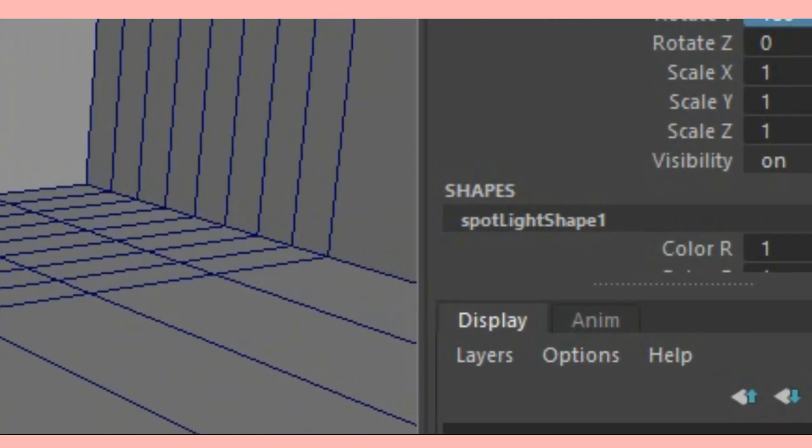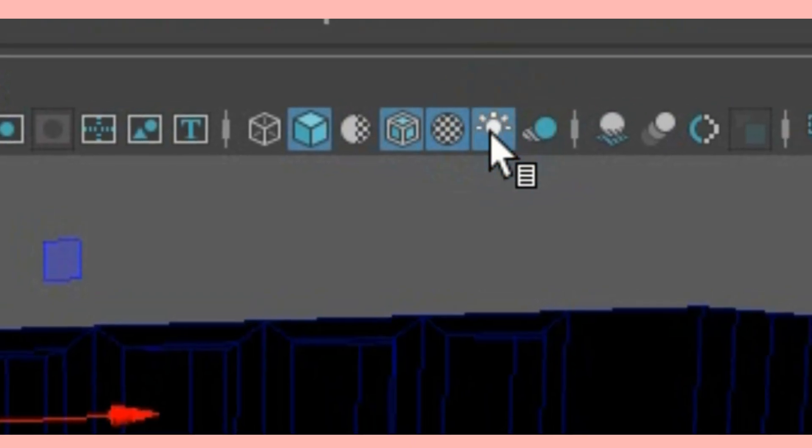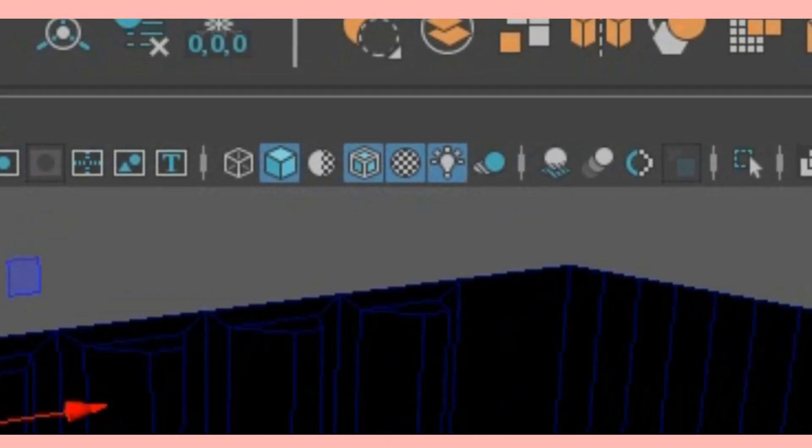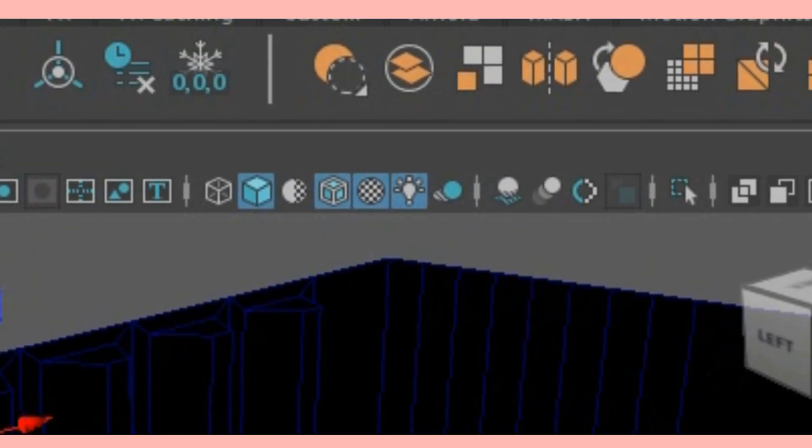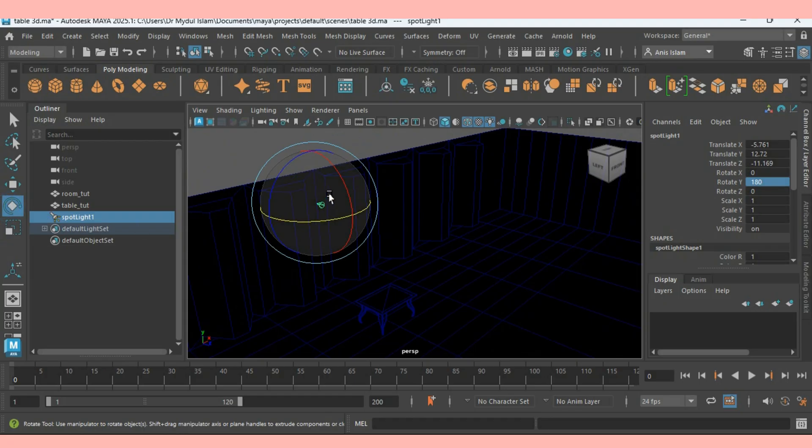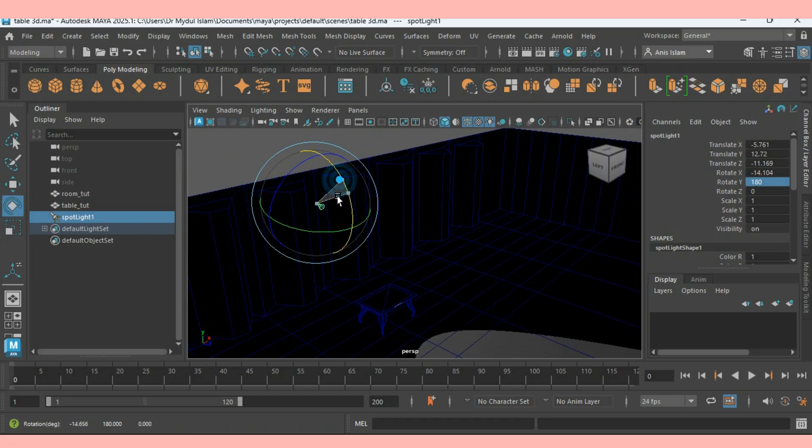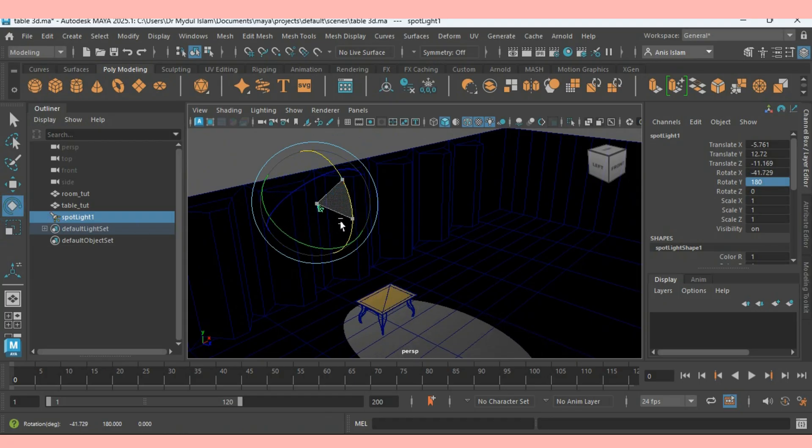Turn off. Click on this icon. This will turn off all the light effect. Now rotate the light as shown.